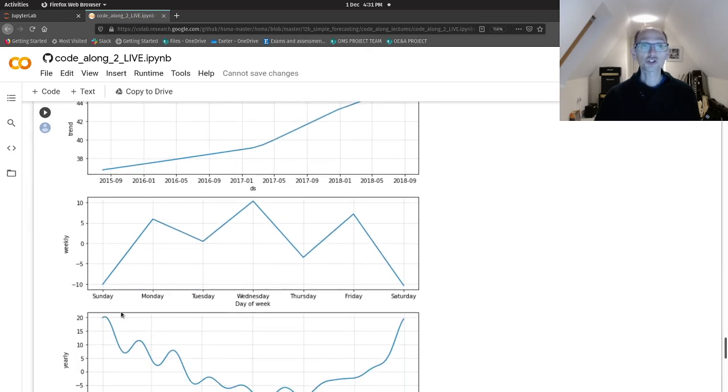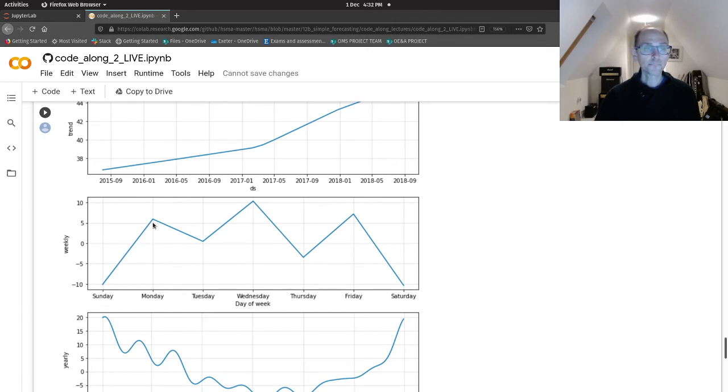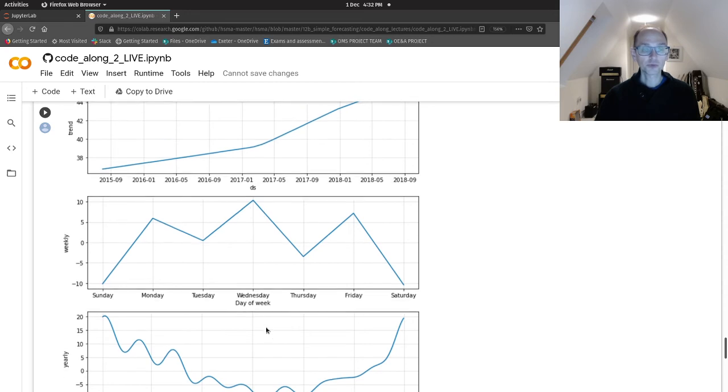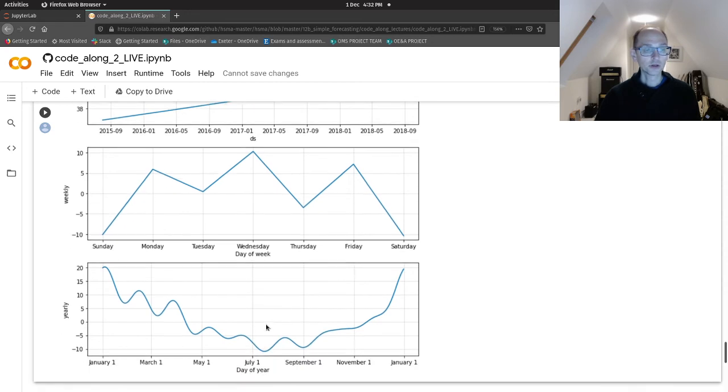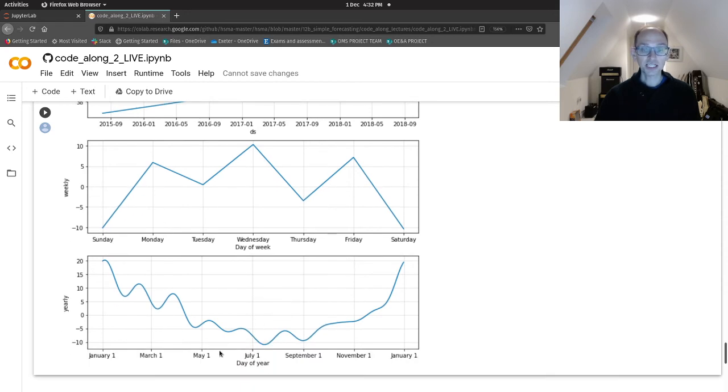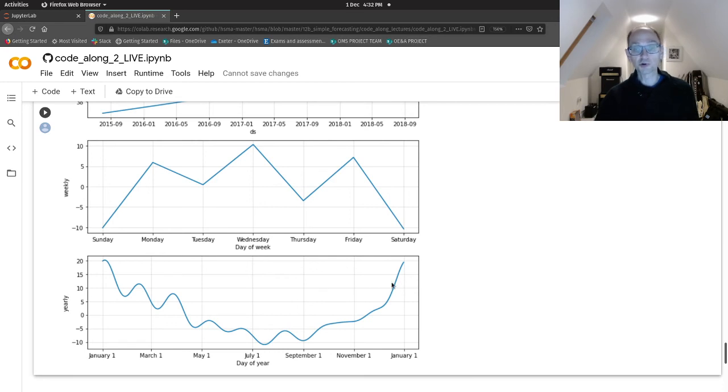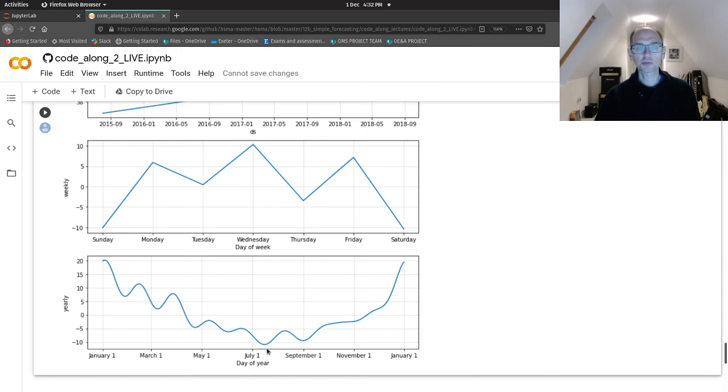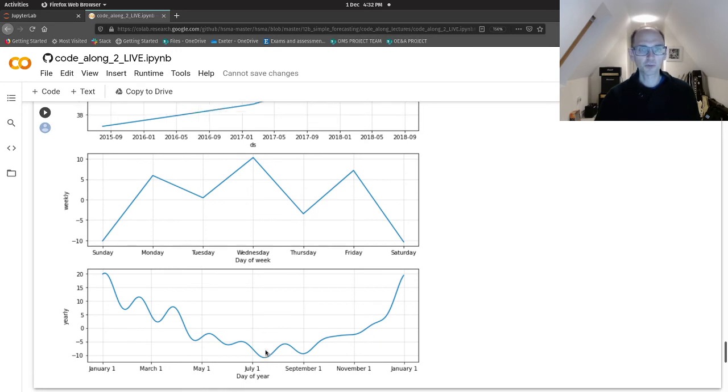And then our weekly seasonality. So, we can see this sort of saw-tooth pattern where Saturday and Sunday tend to be the lowest and admissions tend to be higher on a Monday to Friday with peak admissions happening on a Wednesday. And then in our yearly seasonality, we can see, well, it's respiratory admissions. So, no surprise that January and February are quite high and then there's a dip in the middle of the year. So, no big surprises there, but it's good to be able to confirm that Prophet seems to be fitting a sensible pattern.